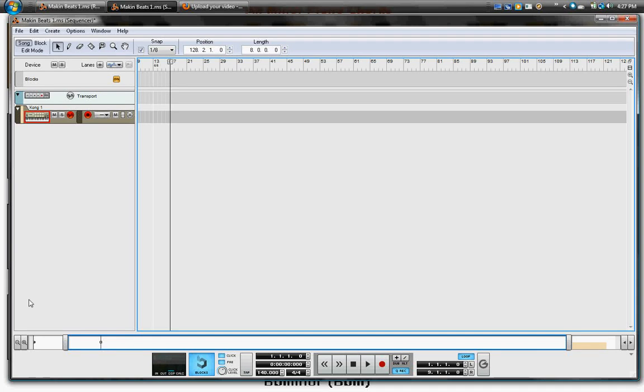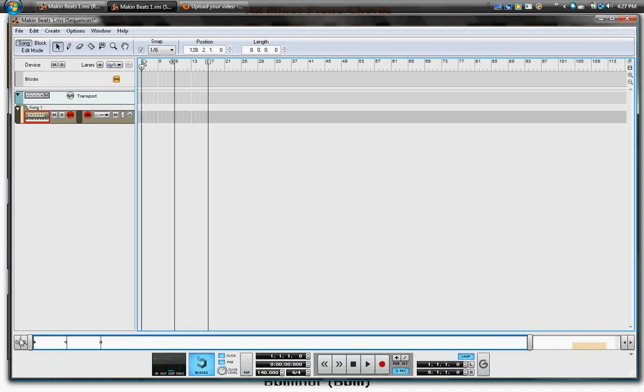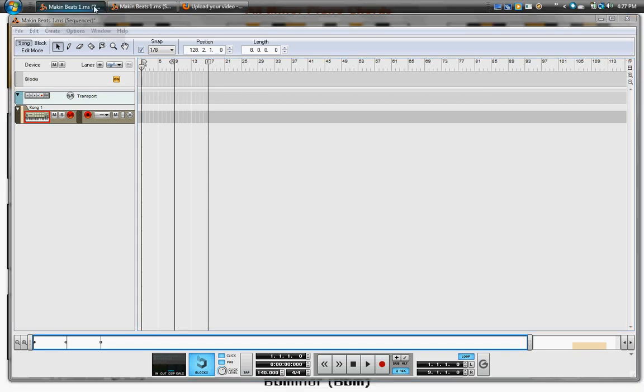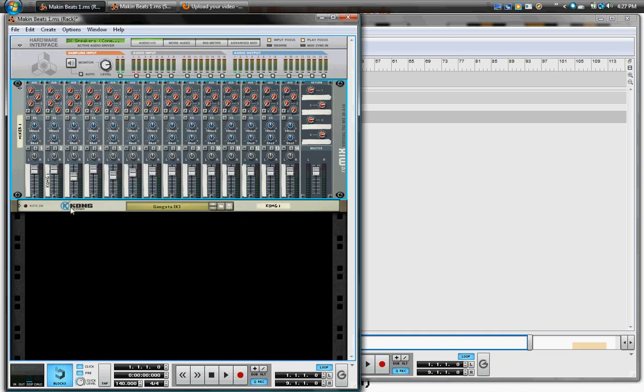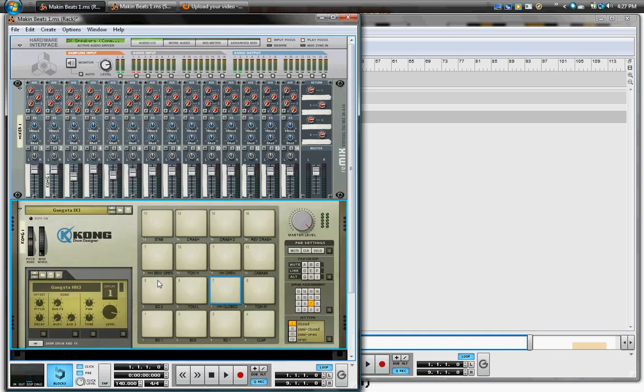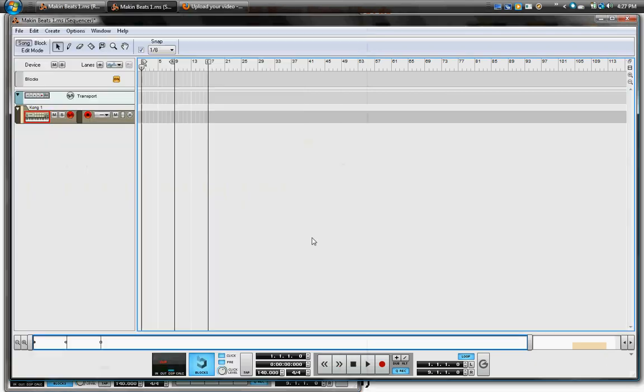In this tutorial I'm going to show you how to use Kong because I know sometimes people can have issues when you first get started. You just don't know how to actually get sound or hear sound coming out.